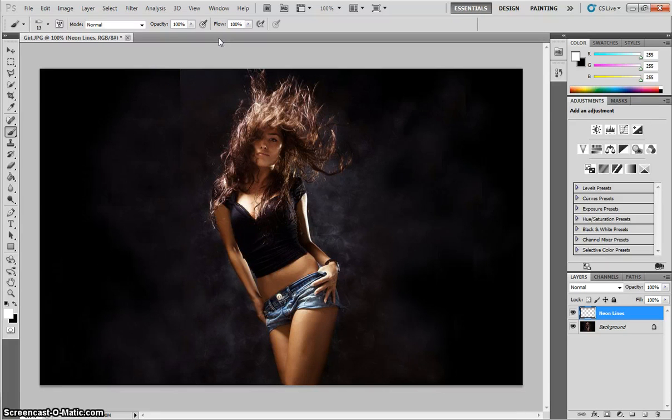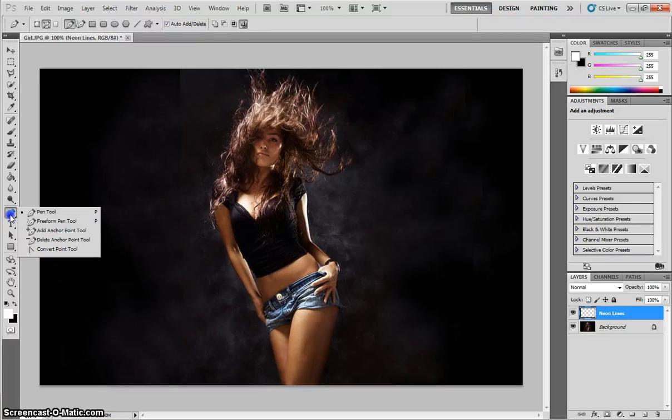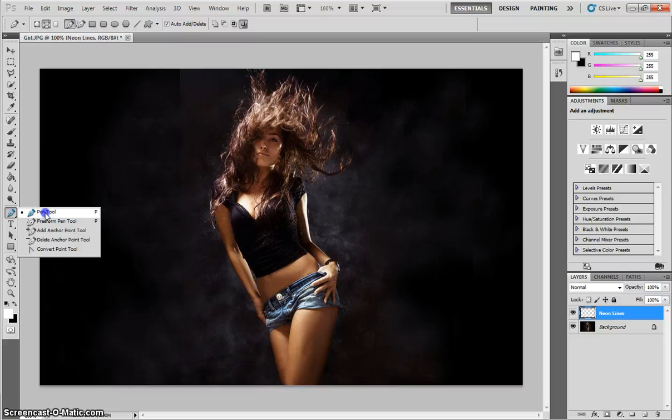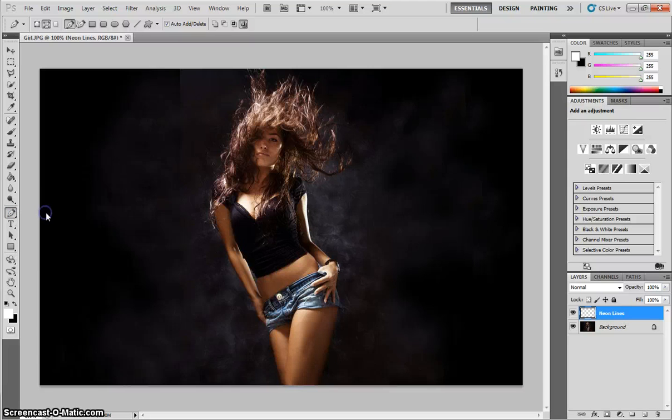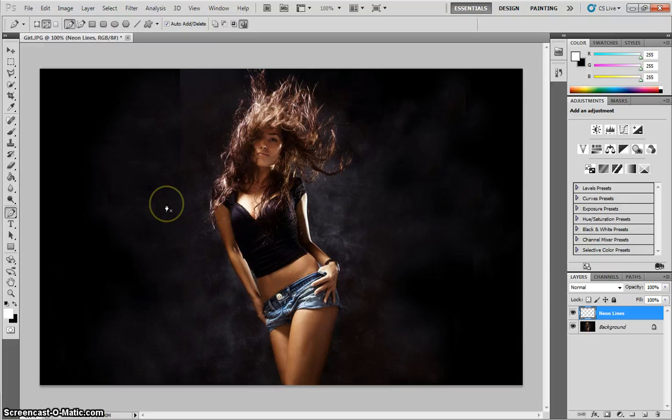What we need to do now is grab our Pen Tool and draw some lines across the top of the girl, which will eventually be our Neon Glow lines. So with the Pen Tool, I'm going to start around the left side of the picture, just below shoulder height.